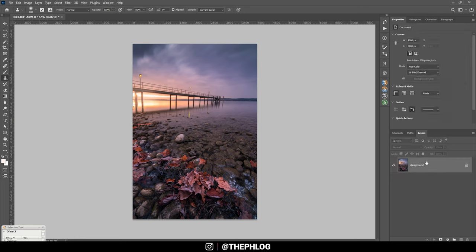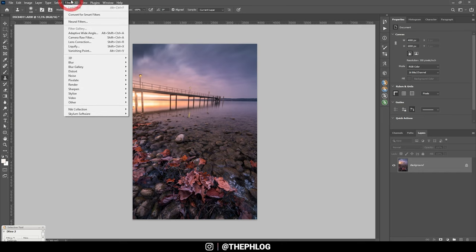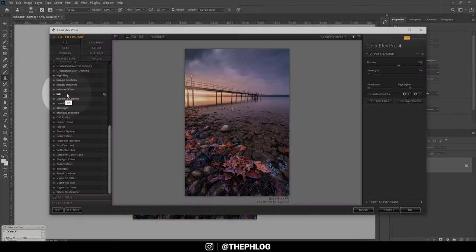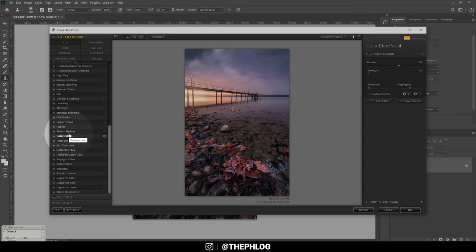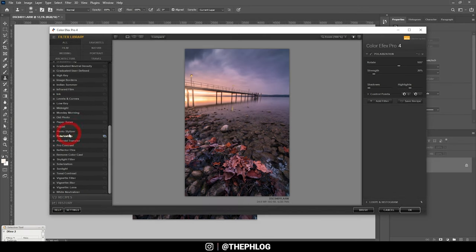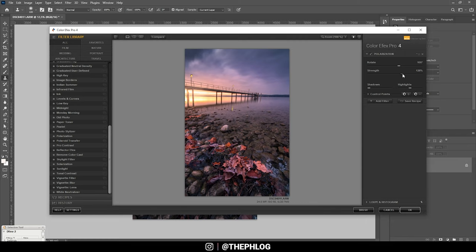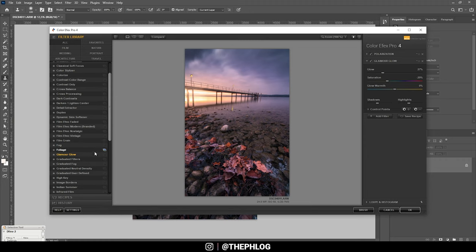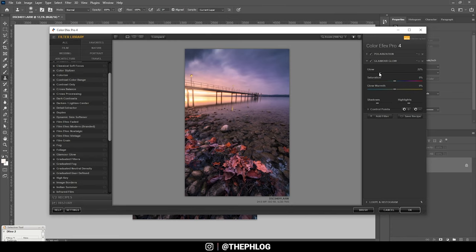And now I think it's time to check the Nik Collection plugin. So let's go to filter Nik Collection Color Effects Pro 4. First off I want to use the polarization effect since this will make the colors look a lot cooler. So just boost the strength here. All right. Then I think I'm adding another filter right away. I think the glamour glow could look pretty cool here. Let's reset the saturation though and let's drop the glow strength a bit.